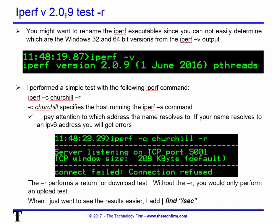I'm playing with iPerf version 2.09 here. A little tip: you might want to rename the iPerf executables because they may get copied around and by default it's just 'iperf.exe' and 'iperf3.exe' — you can't easily tell which sub-version it is. You can run iPerf dash v to check the version, but it still won't tell you if it's 32-bit or 64-bit unless you accidentally run a 64-bit app on a 32-bit system. So consider renaming them to make more sense.